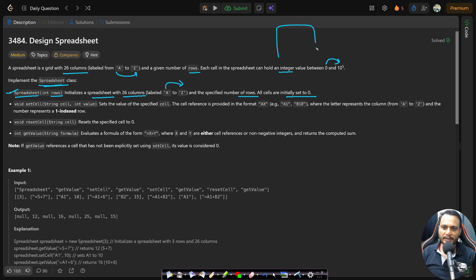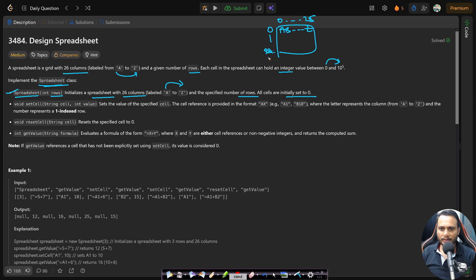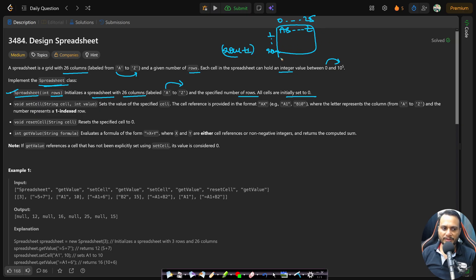You can imagine it like a 2D table where the column names go from A to Z — that's 0 to 25. The row numbering starts from 1, so the 0th row is unused. That means when declaring the 2D table, you need to take one extra row.